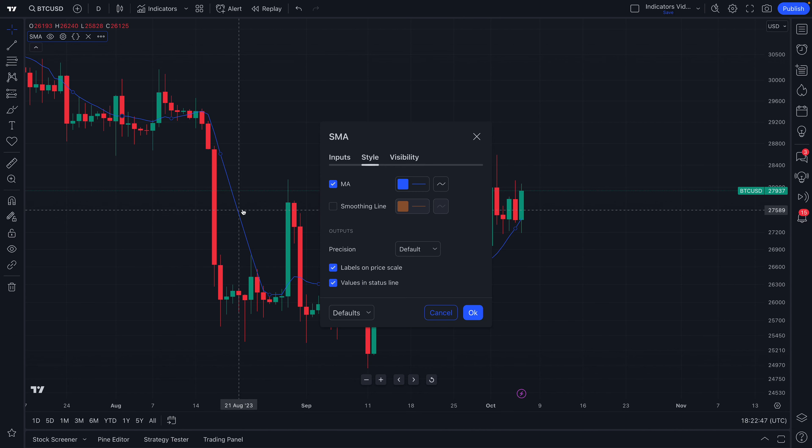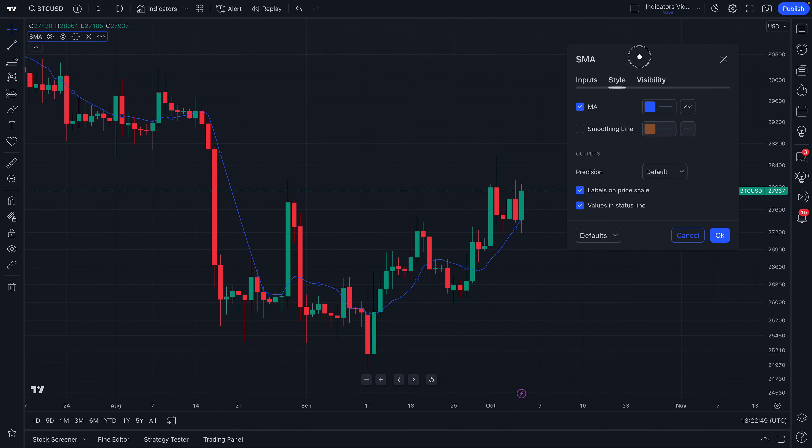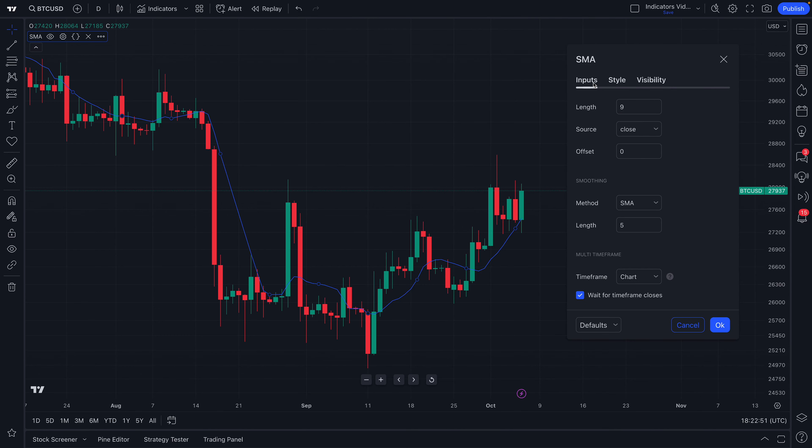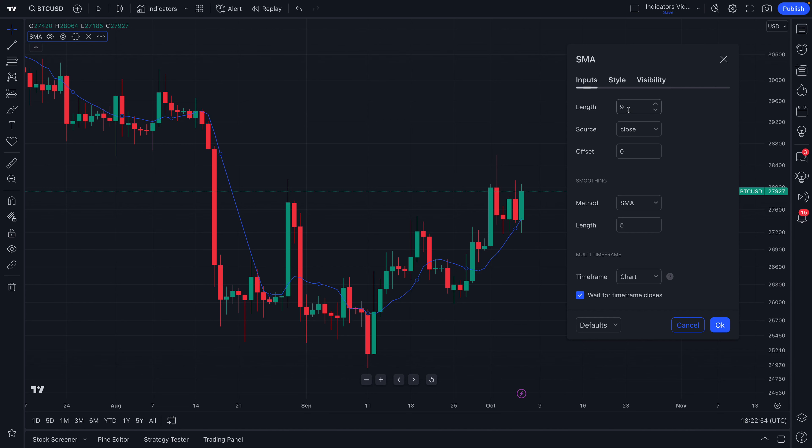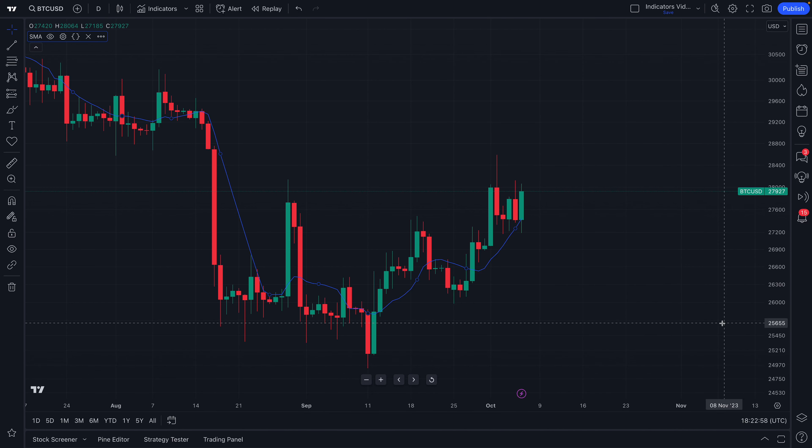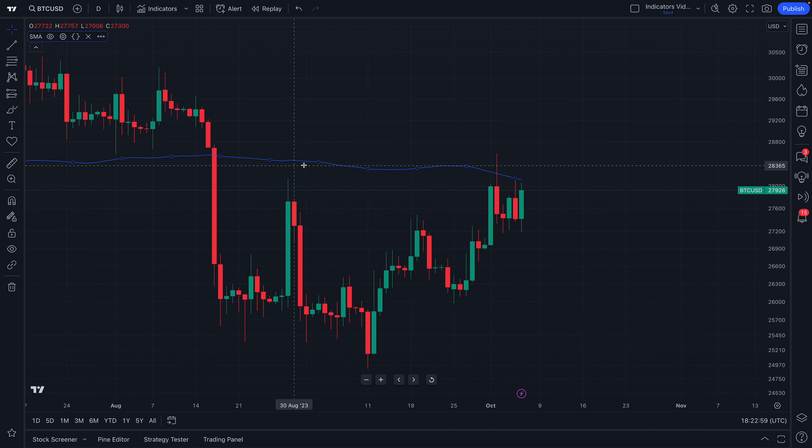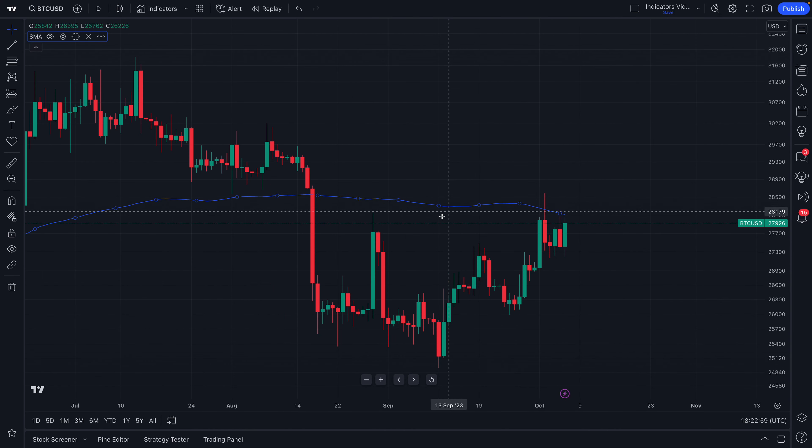So if we double-click the Settings menu, we can also make this indicator exactly what we want. It's a daily chart. Why don't we make a 100-day moving average? So we type in 100 and click OK. And it instantly recalculates and appears on our chart.